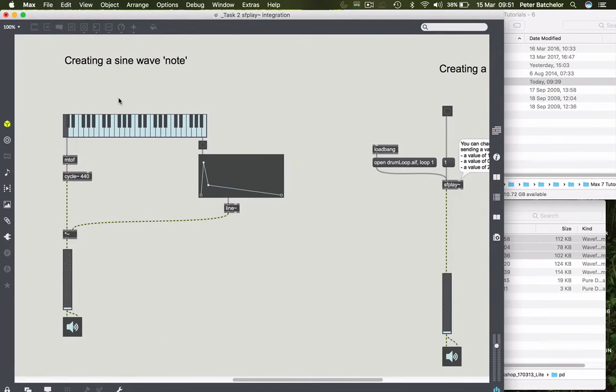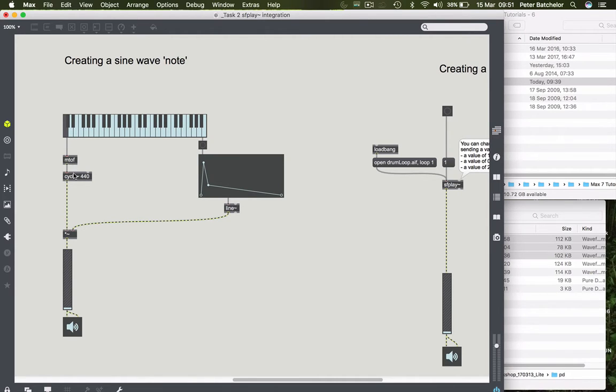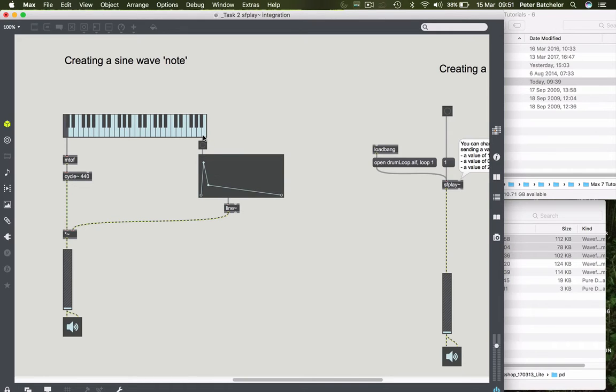Now we can look at this bit, which again is something we've looked at before. It's a way of using a keyboard to control both the envelope of the sound and its pitch. In this case we're using an M2F object, which is MIDI to frequency, to control the frequency of a cycle object. Then that's running into the multiplication object, which is being controlled by the envelope, which is being triggered in turn by the velocity output of the K slider when we hit a key.